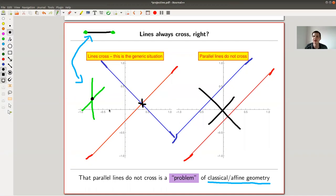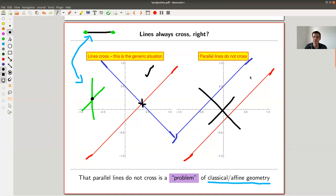Parallel lines are a little bit annoying. They're related to not being able to solve a certain linear system of equations - the system of linear equations will have no solutions. They kind of annoy you from time to time. What people tried was to get rid of this flaw by introducing a notion of projective geometry, where lines cross lines, at least in the same plane. In three space, if lines don't even lie in the same plane, that's fine - they're not supposed to cross. But coplanar lines are supposed to cross, and we want to get rid of that flaw.